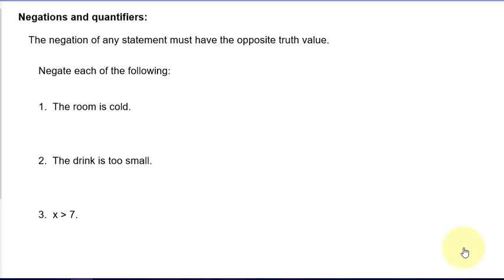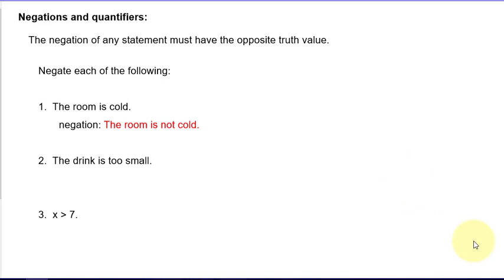Let's move on to negations and quantifiers. The important point is that the negation of any statement must have the opposite truth value of the given statement. For example, the negation of 'the room is cold' is 'the room is not cold.' Be careful not to say 'the room is hot' — that wouldn't be a negation because both statements could be false; it might just be the right temperature. Both statements could be false logically speaking, so 'the room is hot' is not a correct negation.